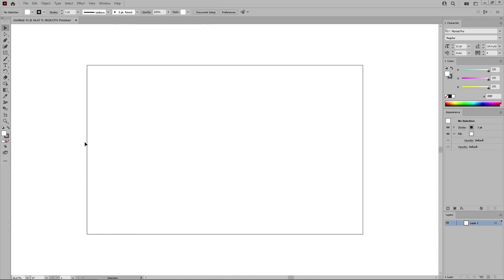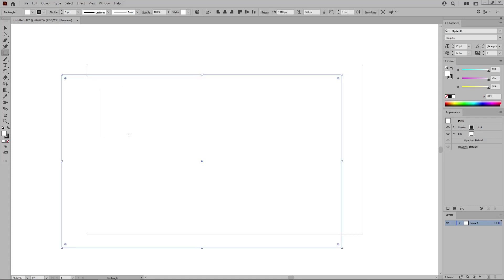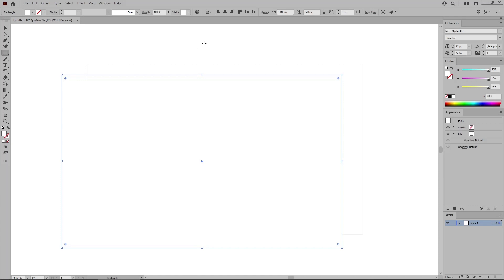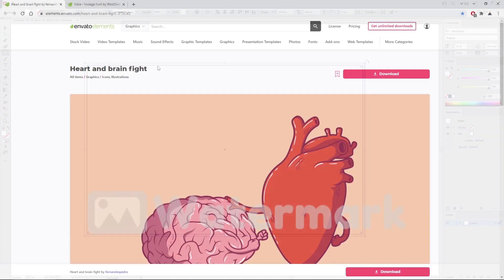Once you're set up, you can start by selecting the Rectangle tool from your toolbar to create the background for your design. Simply click anywhere on your artboard. Set the width to 1310 and the height to 820. Click OK to create this new shape. Select the stroke and remove the color, and then move to the control panel. Make sure that the alignment is set to artboard. And simply click these two buttons to easily center your shape.